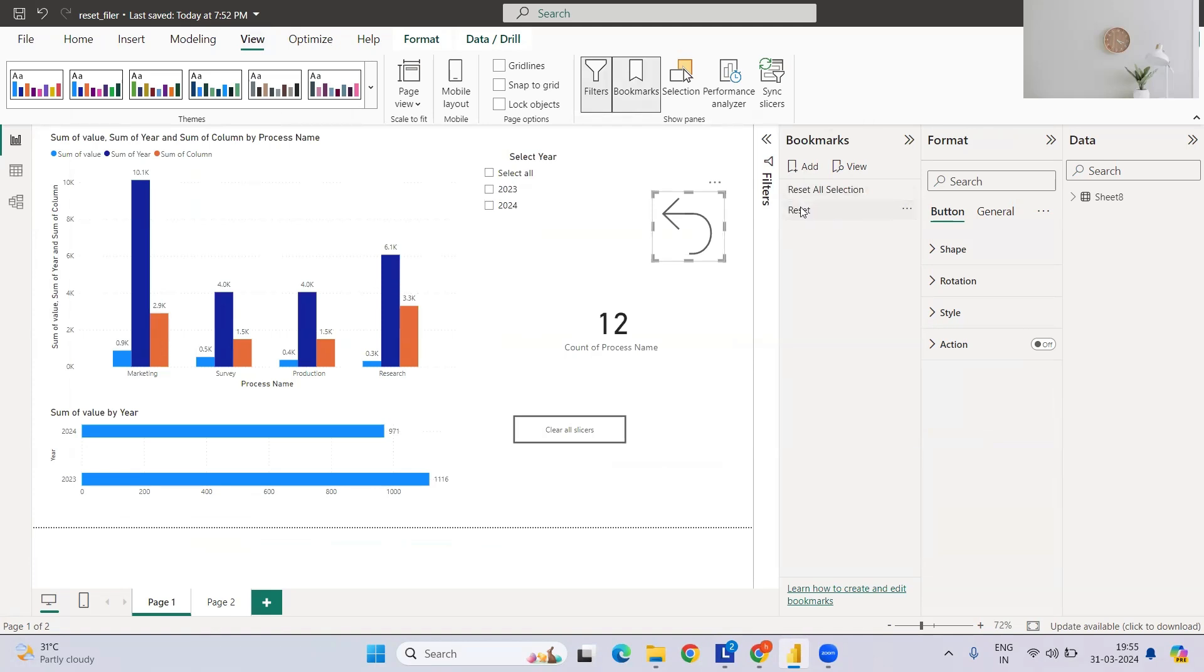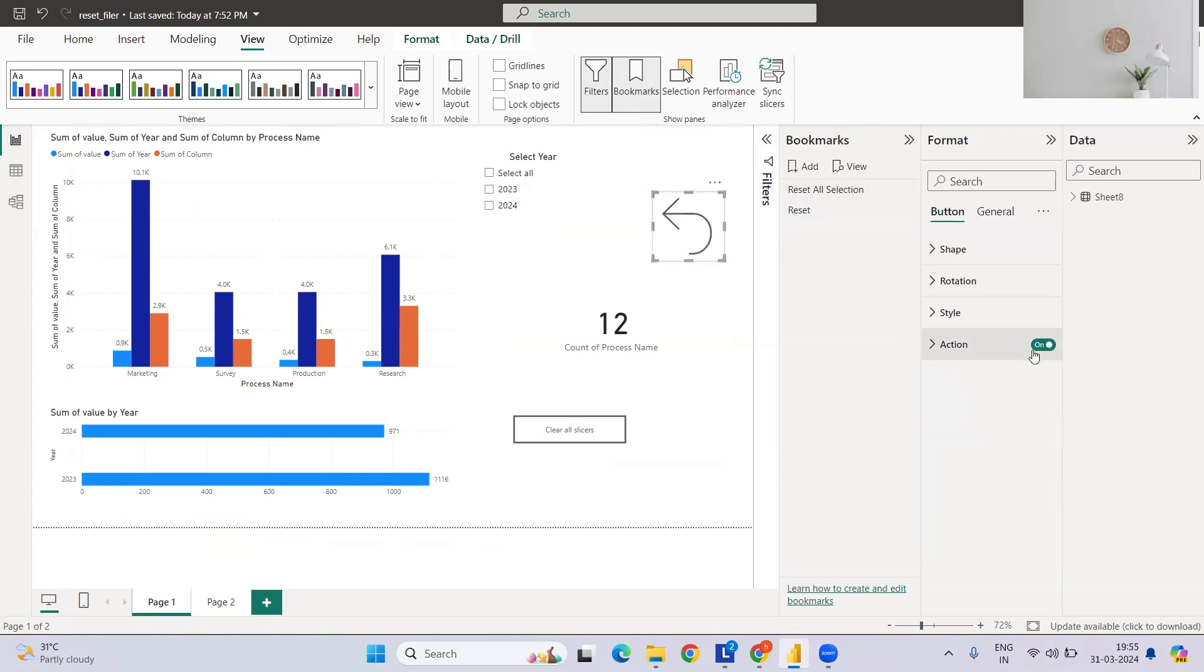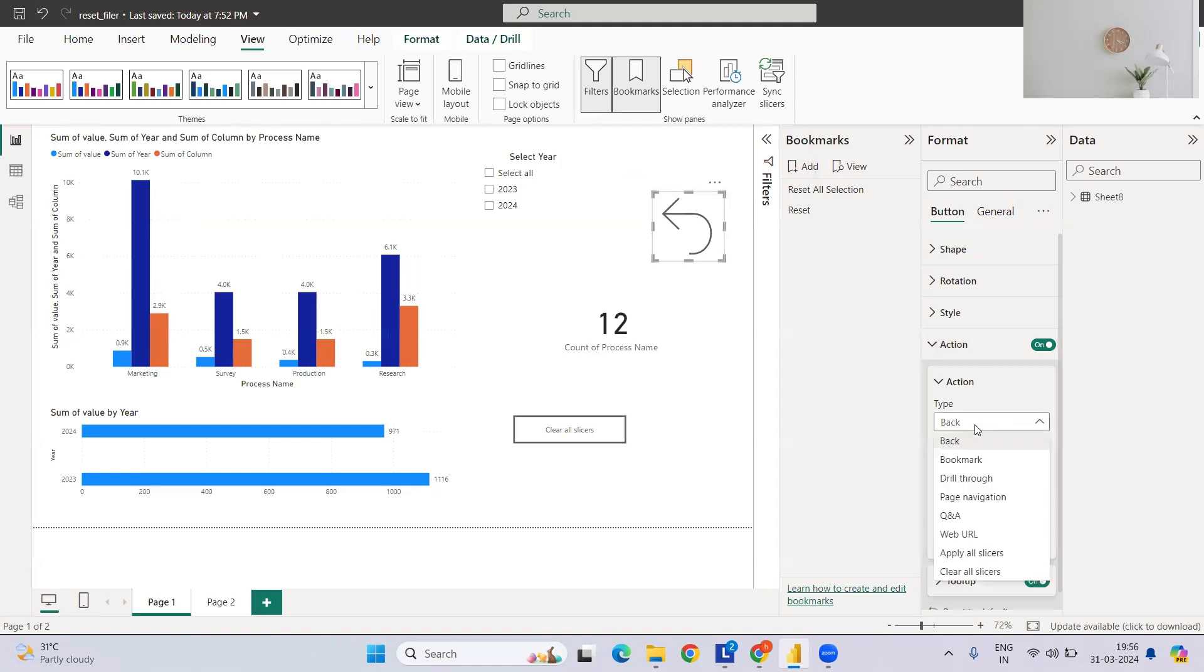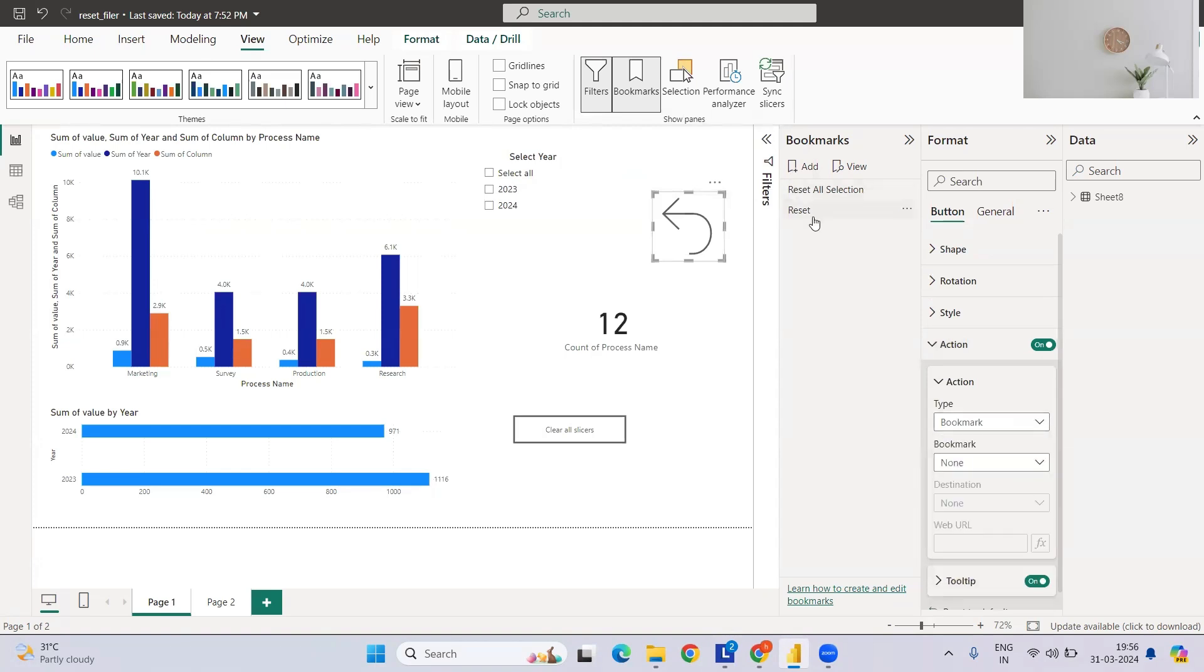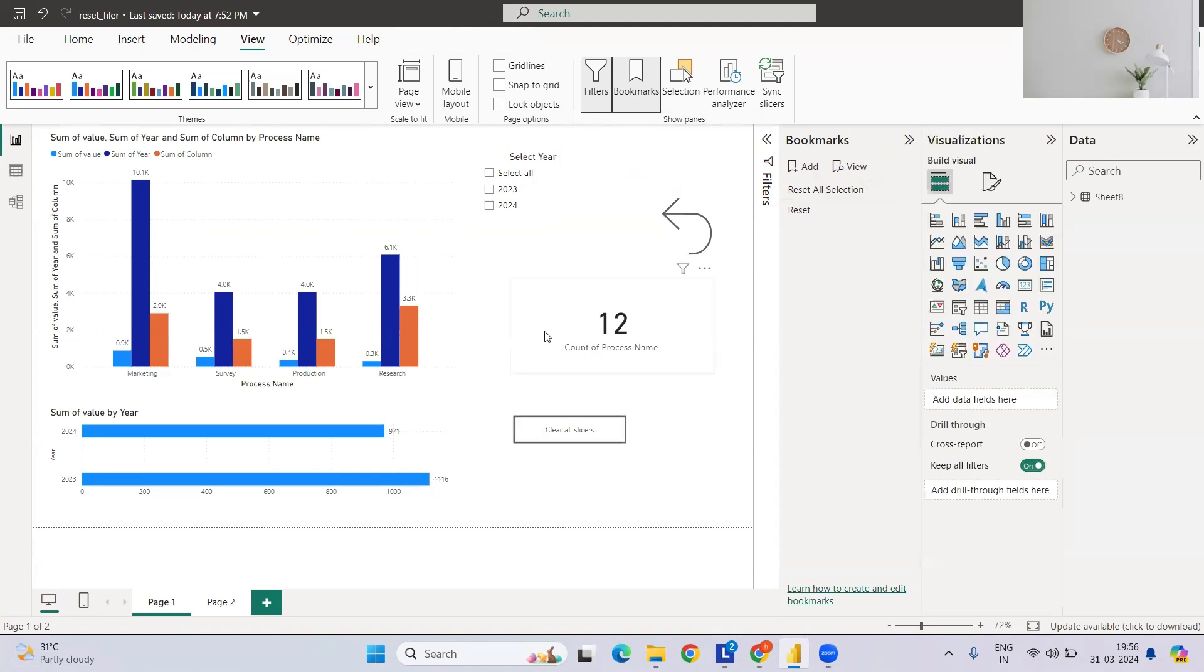We have reset the thing and we have to create an action for this particular reset. If you see, the moment I hit on Action, the Control+Click option is available. Go to this, select the Action. Whatever bookmark we have created—which bookmark? The reset one. Let's say Reset. Now it's done. Let's see how it is.